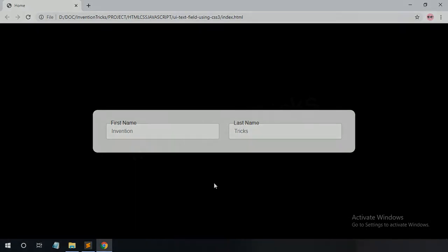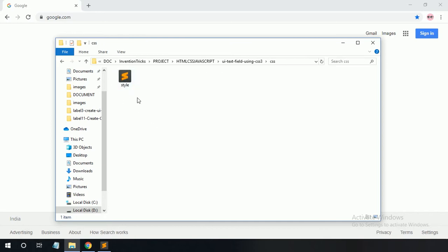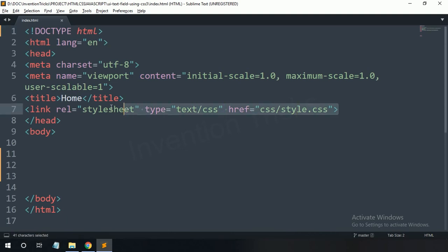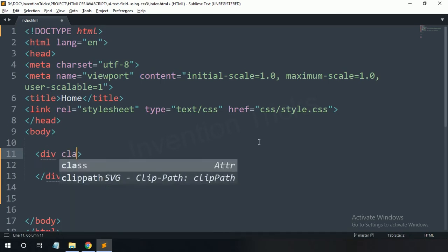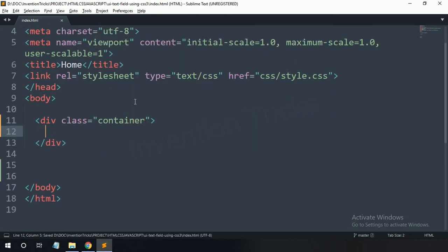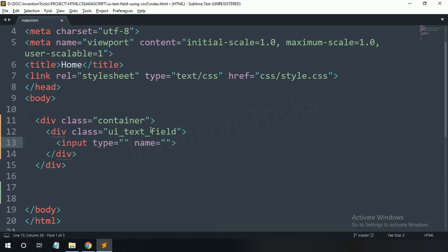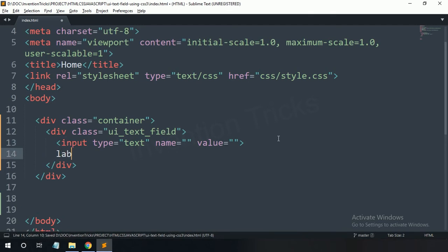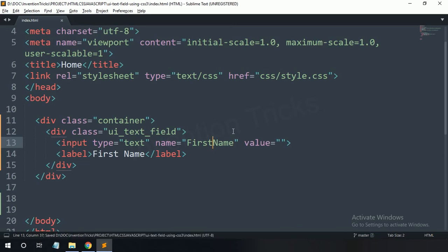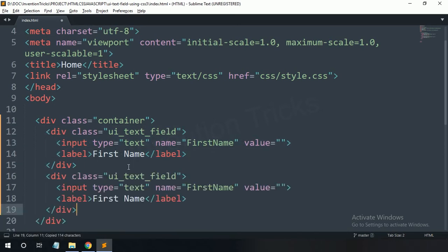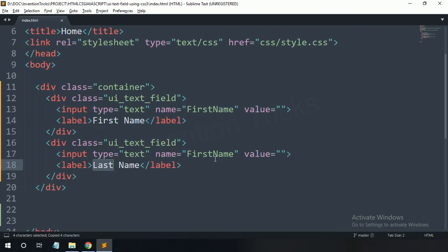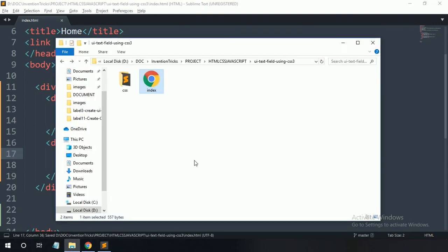Before starting this video, I request you to hit the like button and subscribe to my YouTube channel, Invention Tricks. Let's start. These are the files used in this project. First of all, open the HTML file — the CSS file is already linked. Now create a div with class name 'container', and inside it create a div with class name 'uitextfield', then an input of type text, and a label with text 'First Name'. Copy this uitextfield and paste it for Last Name.